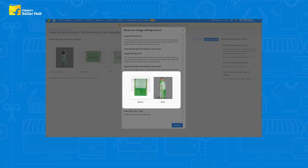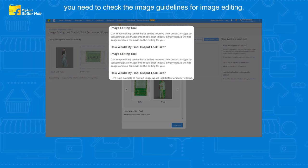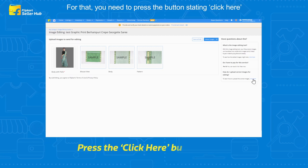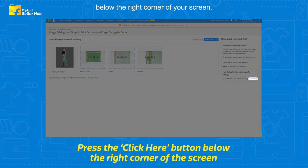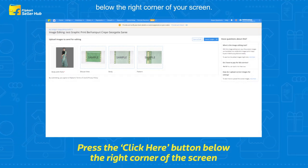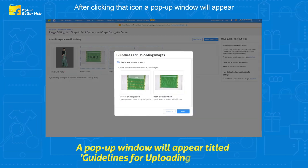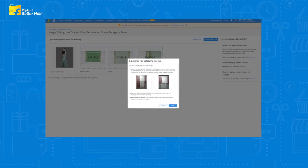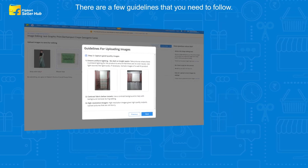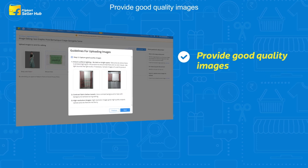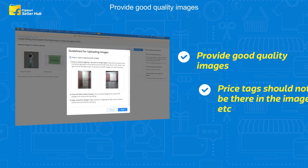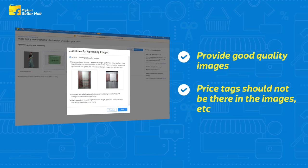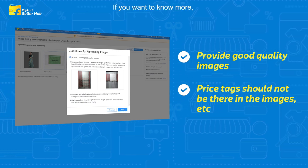Before moving forward, you need to check the image guidelines for image editing. Press the button stating 'Click Here' below the right corner of your screen. A pop-up window titled 'Guidelines for Uploading Images' will appear. There are a few guidelines to follow, such as providing good quality images and ensuring price tags are not visible in the images.